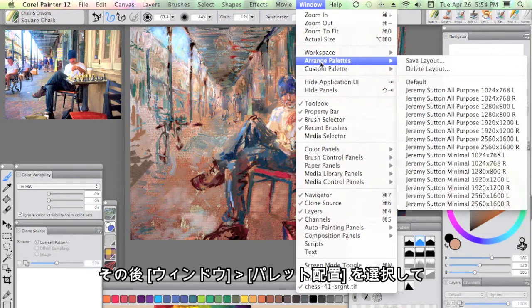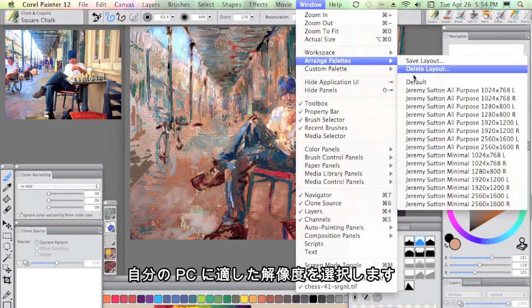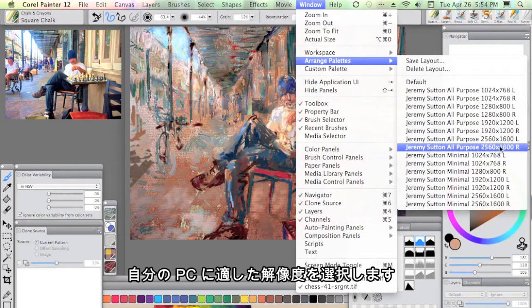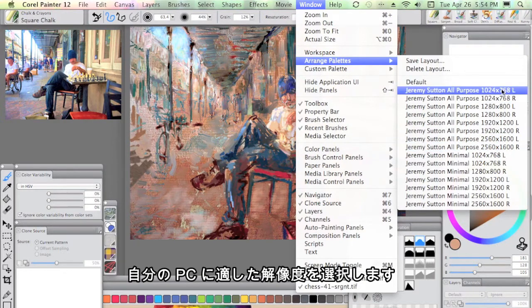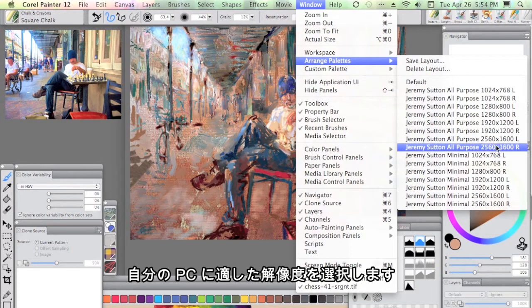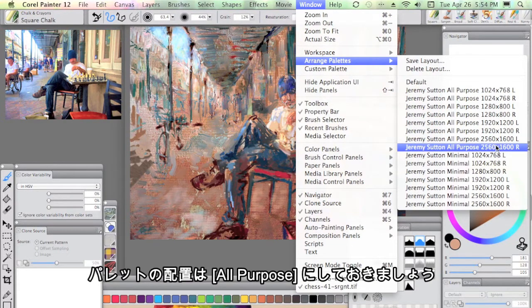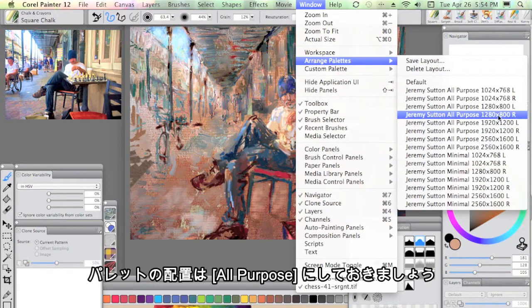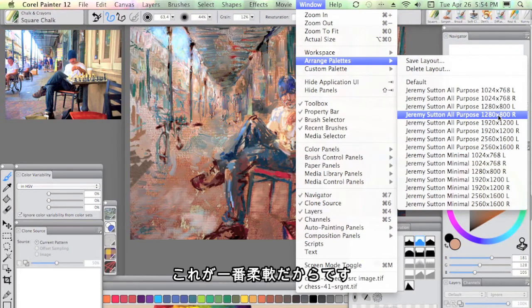After that, go to Window Arrange Palettes and select the resolution that is appropriate to you and stick with the all-purpose arrangement of palettes. That's going to give you the most flexibility.